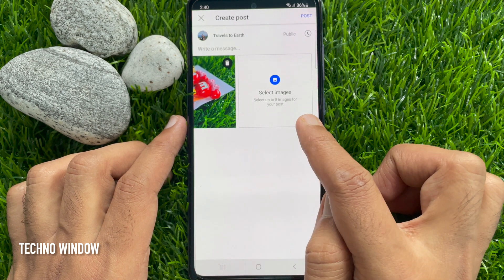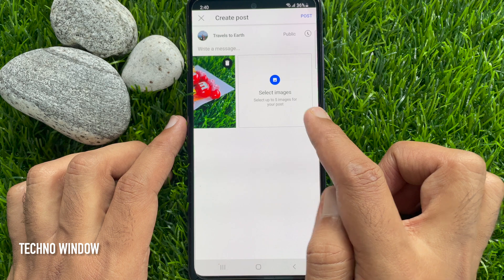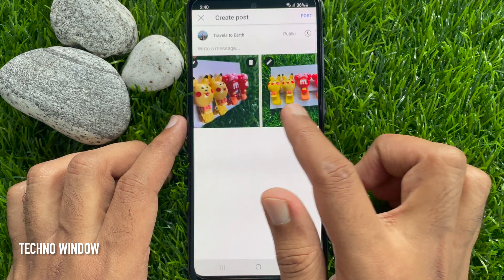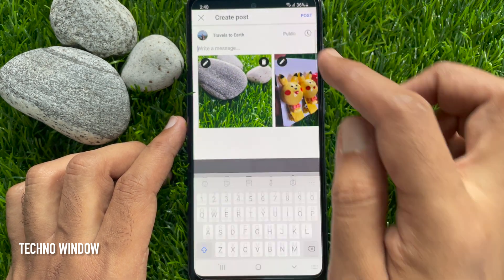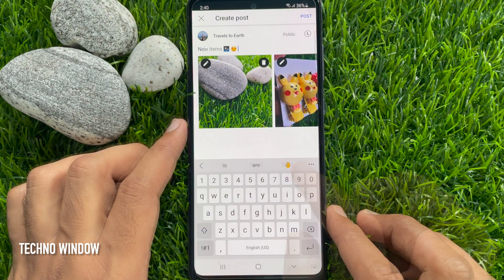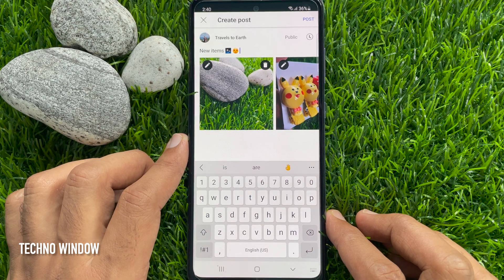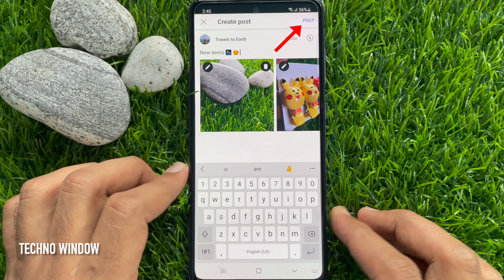You can select up to five images for your post. Now it's time to write a message — write something for the post, then tap the 'Post' button on the top right.